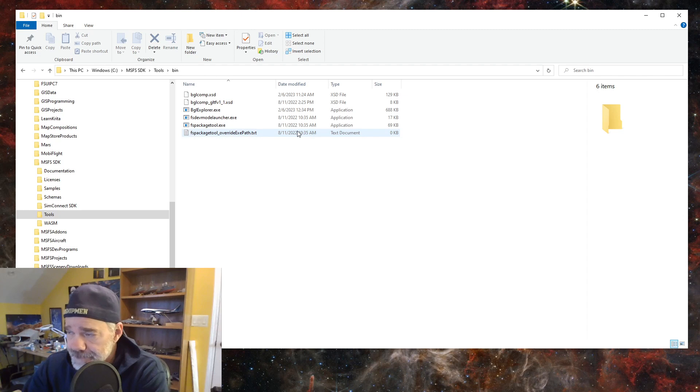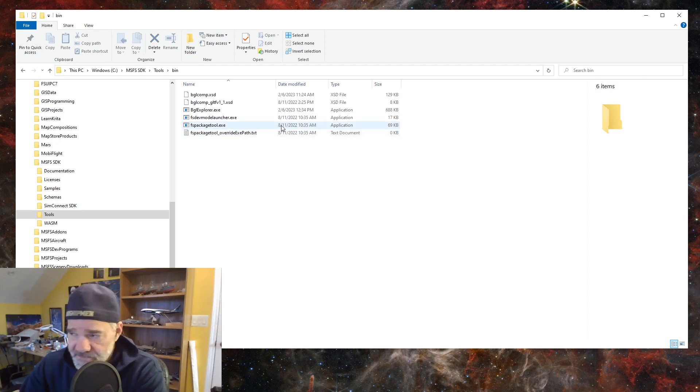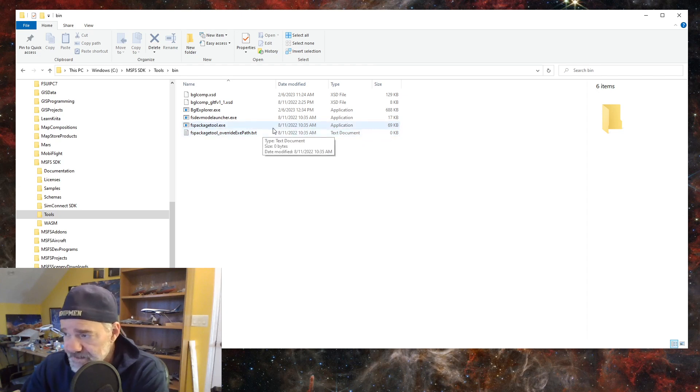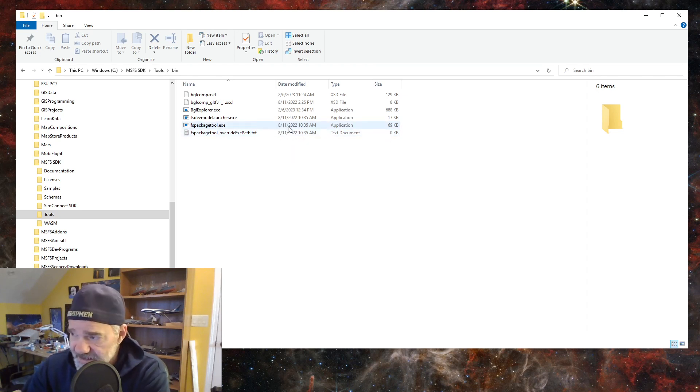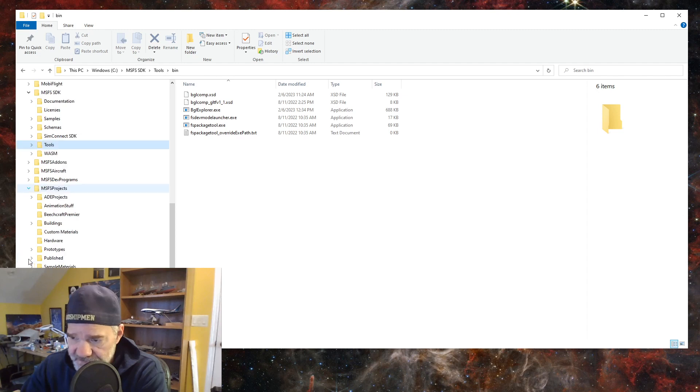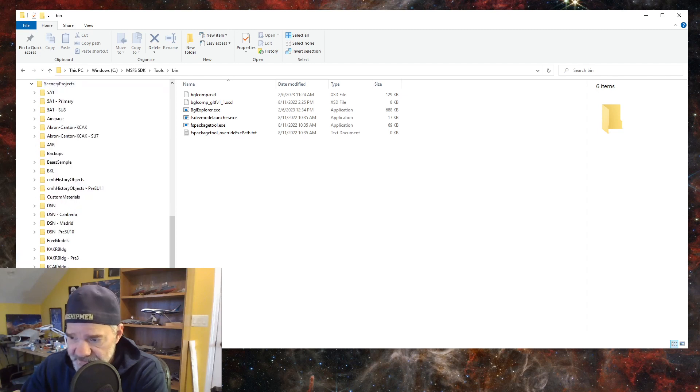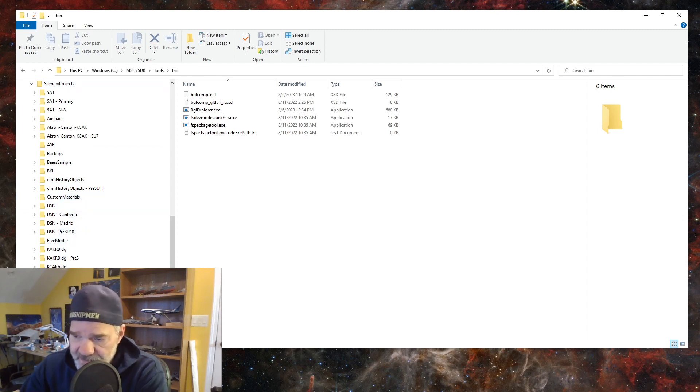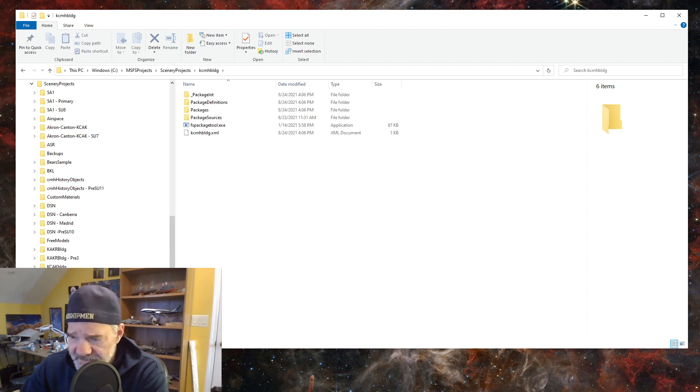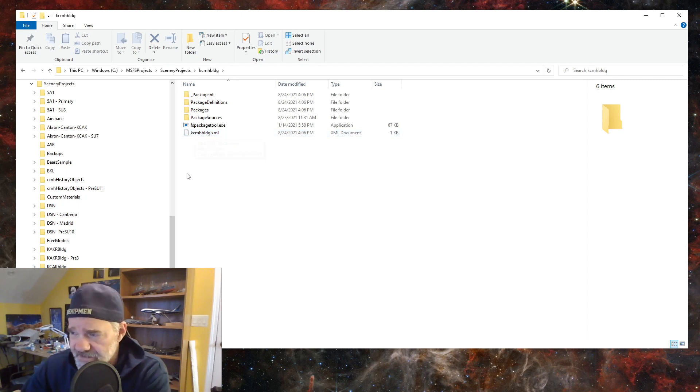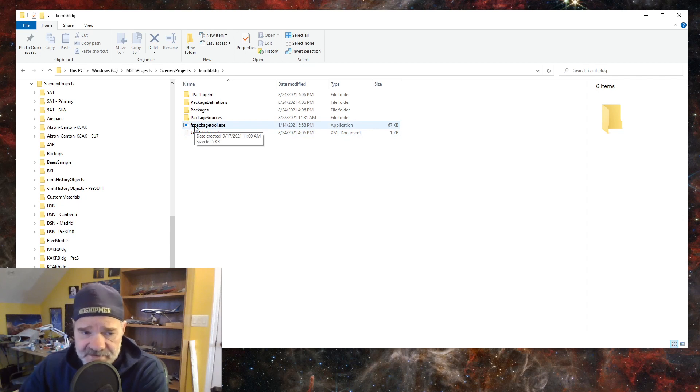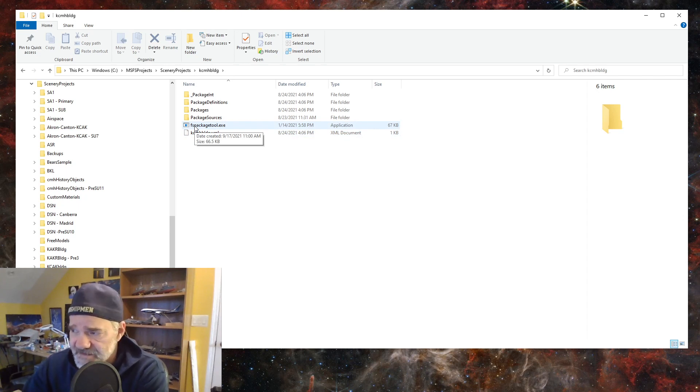But after every update, I check the FSPackageTool.exe release or build date. It still says August 11, 2022. And I compare that with my projects. So if I go over here to MSFS projects, my scenery projects, and let's just say I open up an airport, open a project. Go into like the Columbus, John Glenn International Airport.